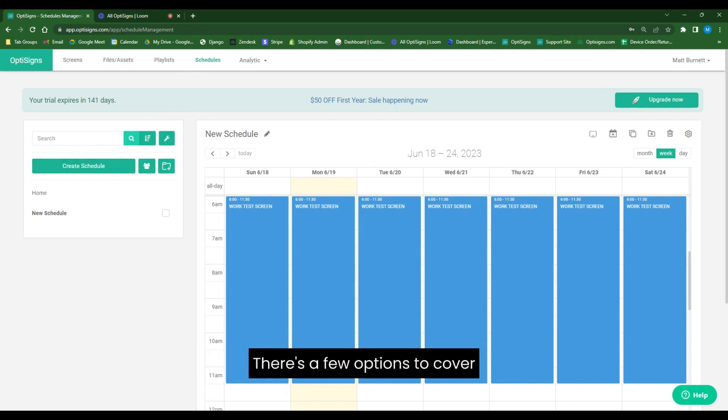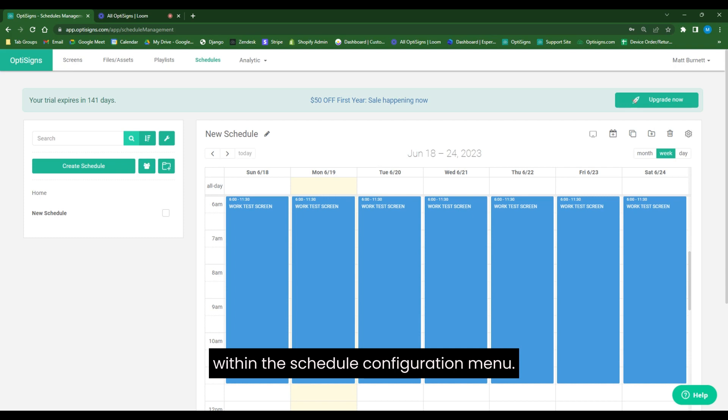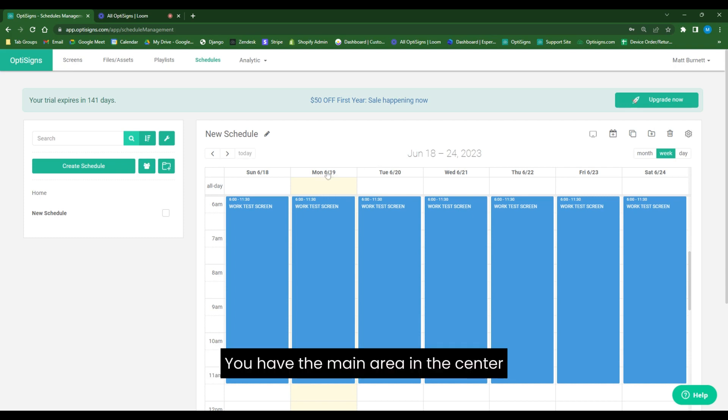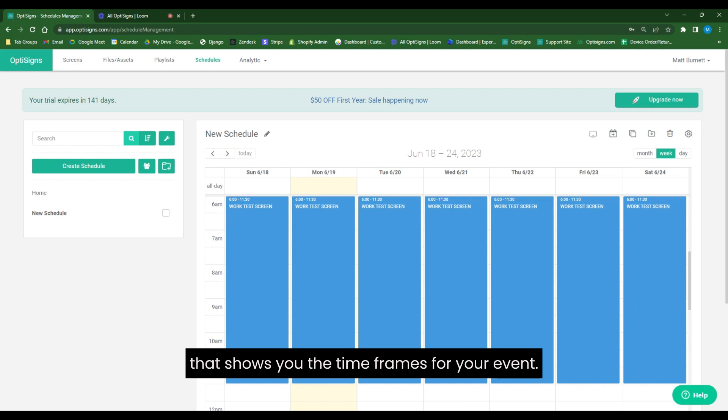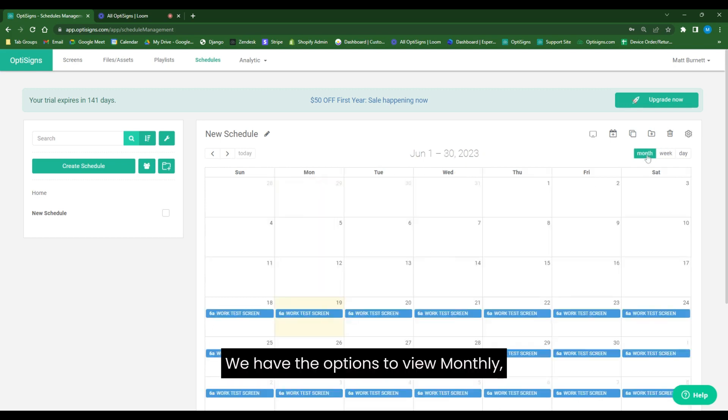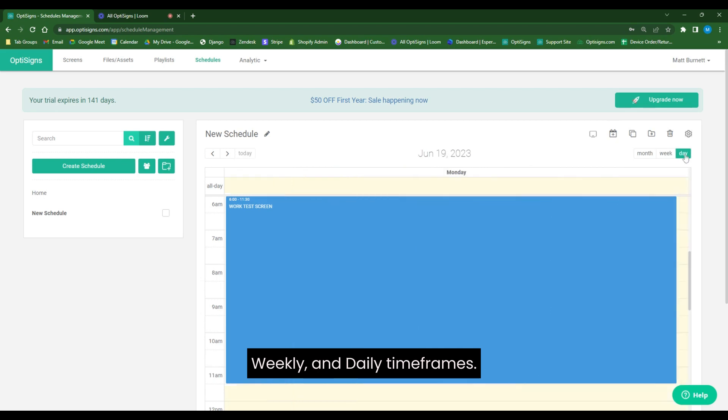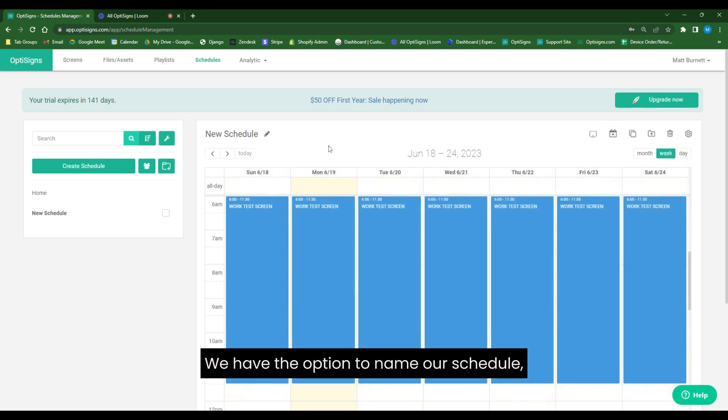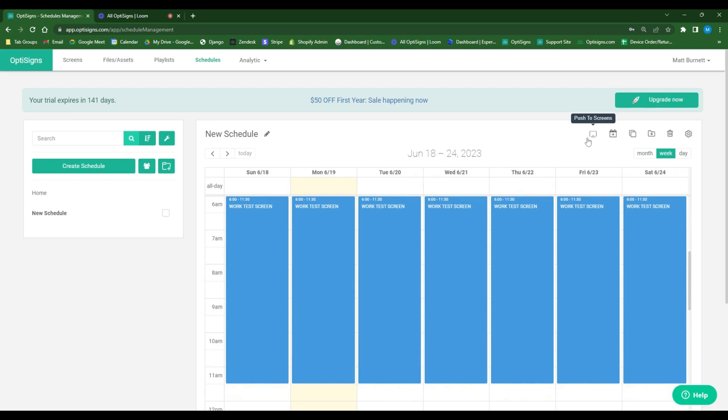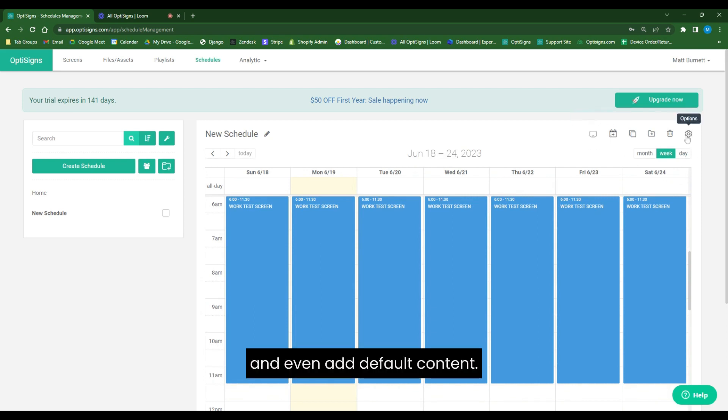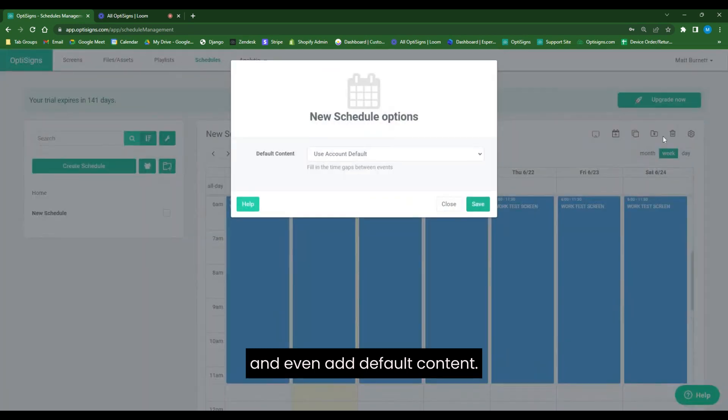There are a few options to cover within the schedule configuration menu. You have the main area in the center that shows you the timeframes for your event. We have the options to view monthly, weekly, and daily timeframes. We have the option to name our schedule, push our schedules to the screens, add events to our schedule, and even add default content.